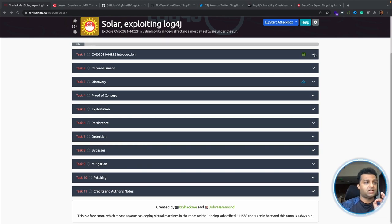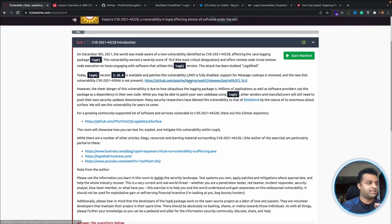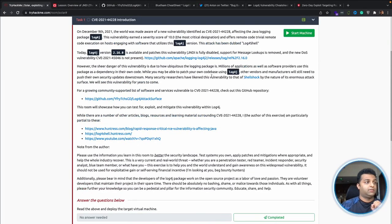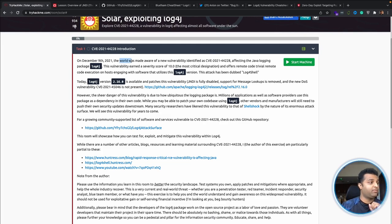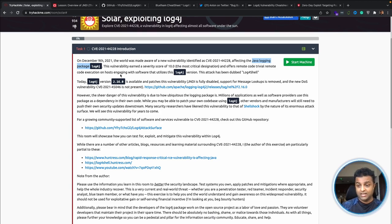You just need a free TryHackMe account — search for the page and you'll end up here. You go through these tasks and complete them as given. It's a very easy platform for beginners. On December 9th, the world was made aware of a vulnerability identified as CVE-2021-44228. This is a number we won't be forgetting for a long time because it was detected in the Java logging package Log4j, which is used by Java developers to log application activity.